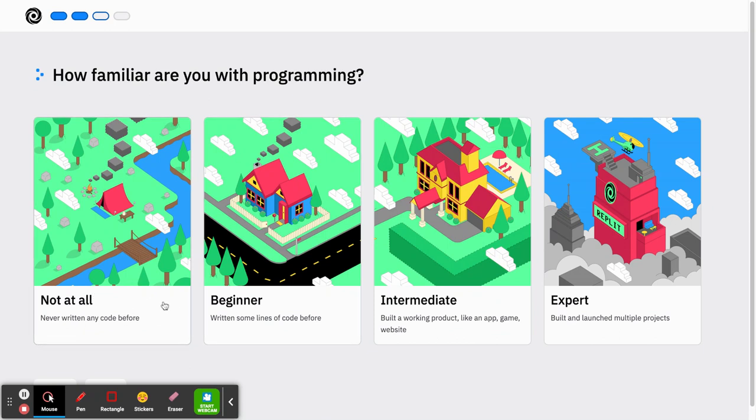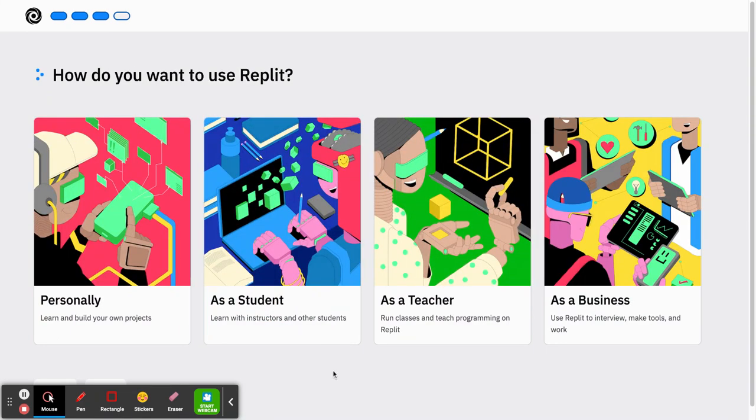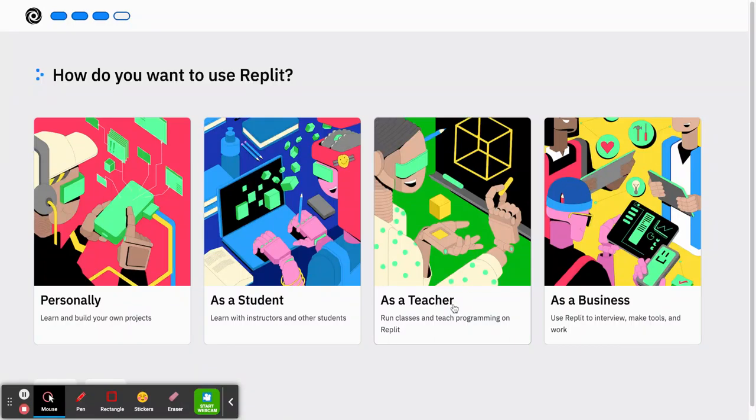I'm a teacher so I'll be running classes, but you may want to pick yourself as a student to receive instructions. I'm going to click as a teacher. You can click as a student for how you intend to use it.